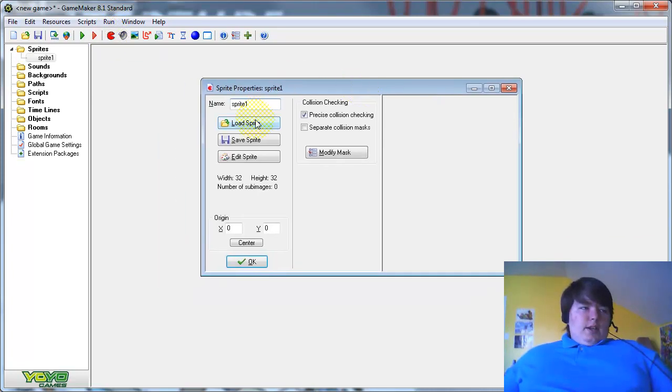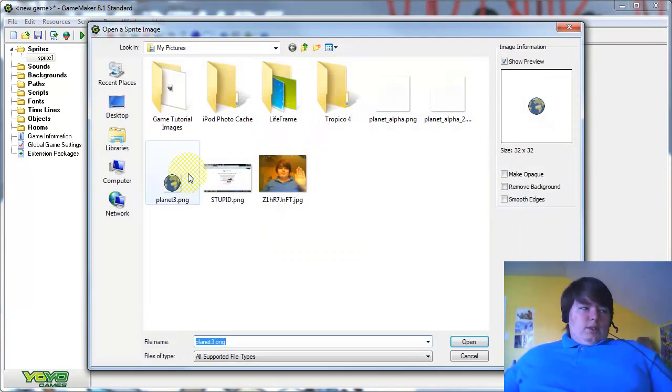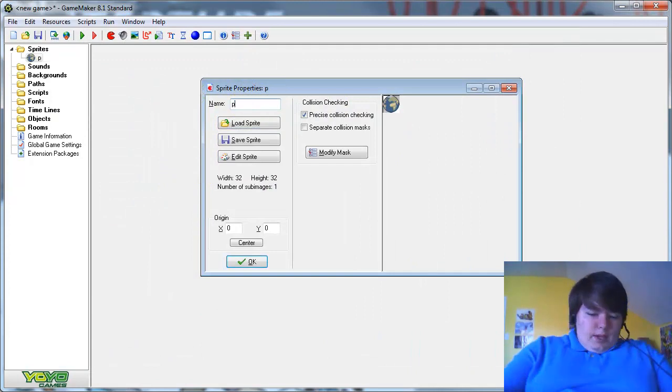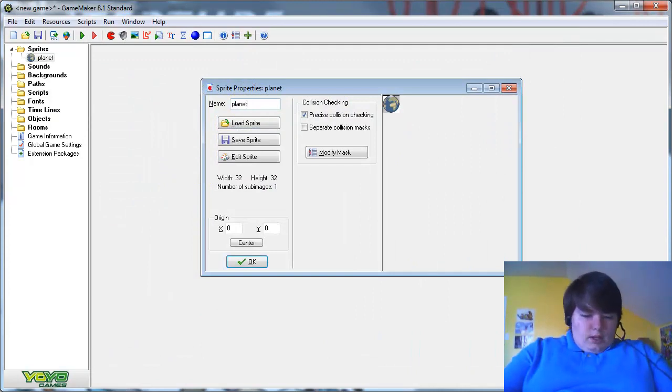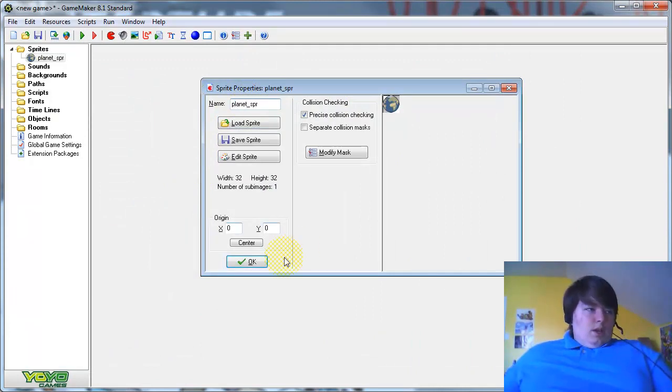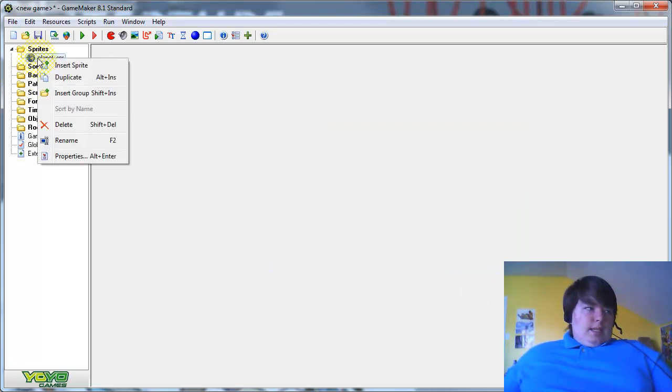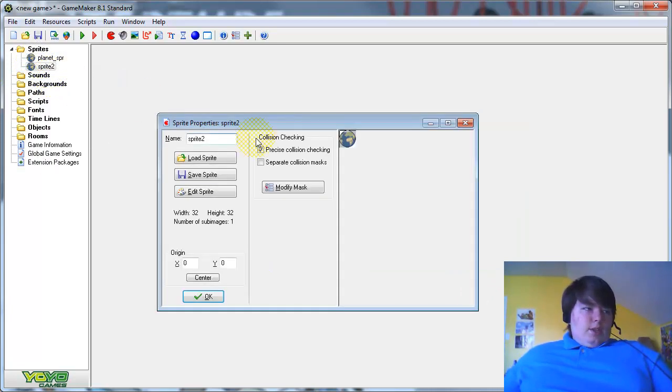Just load your sprite into GameMaker, and name it, then duplicate it like so.